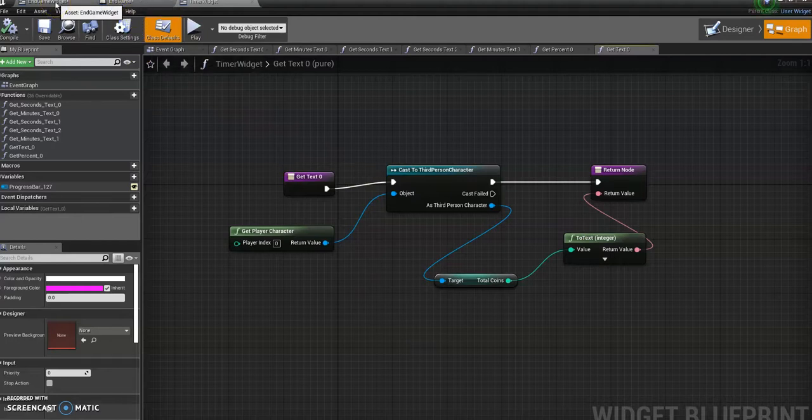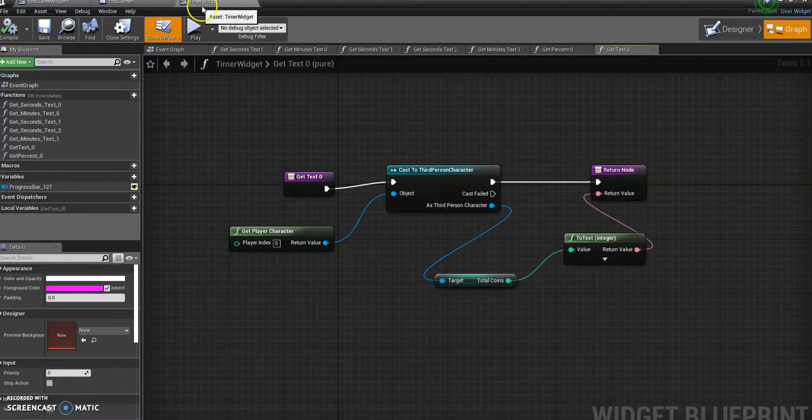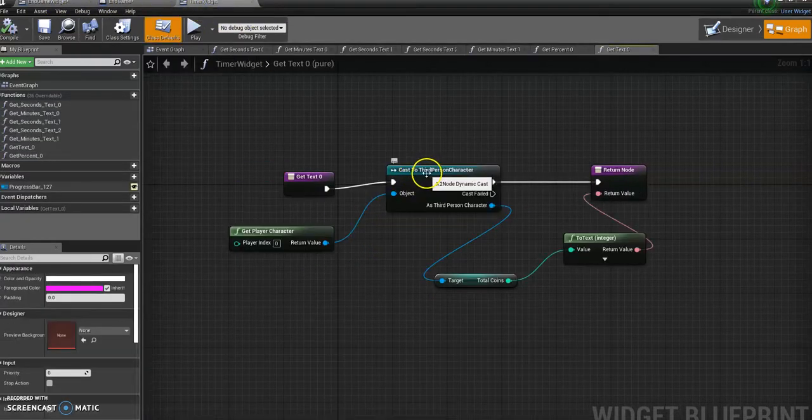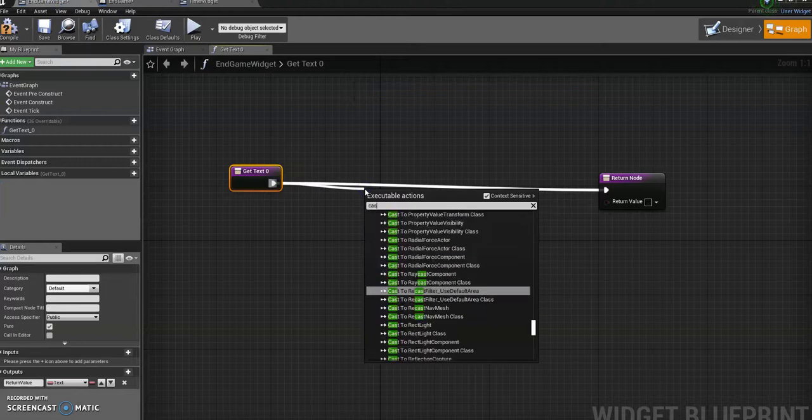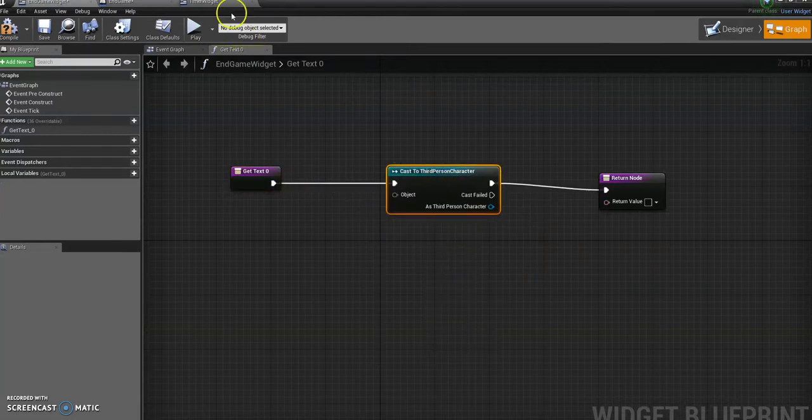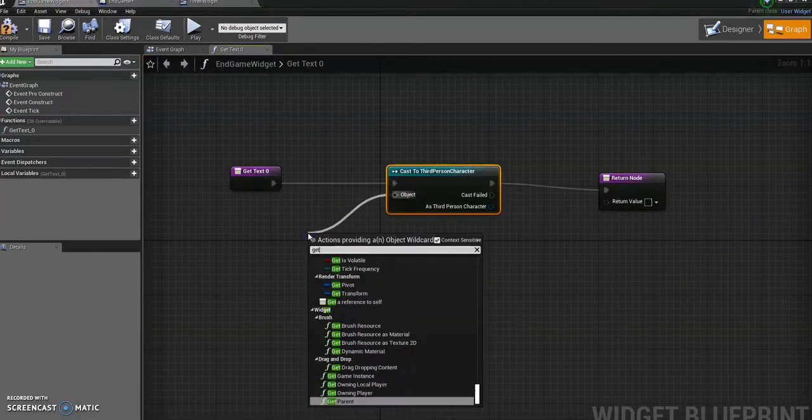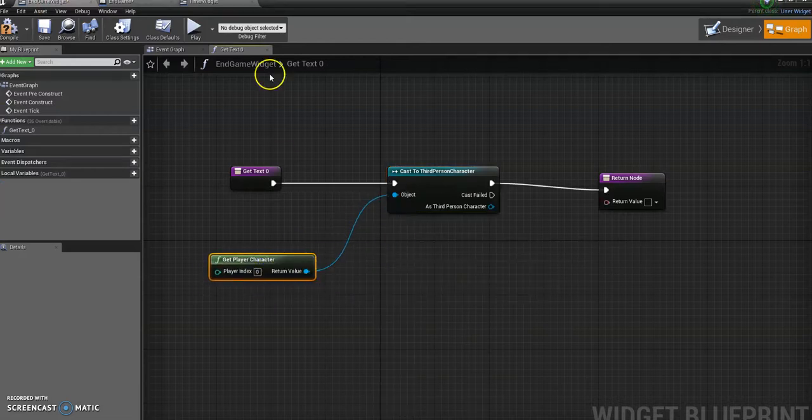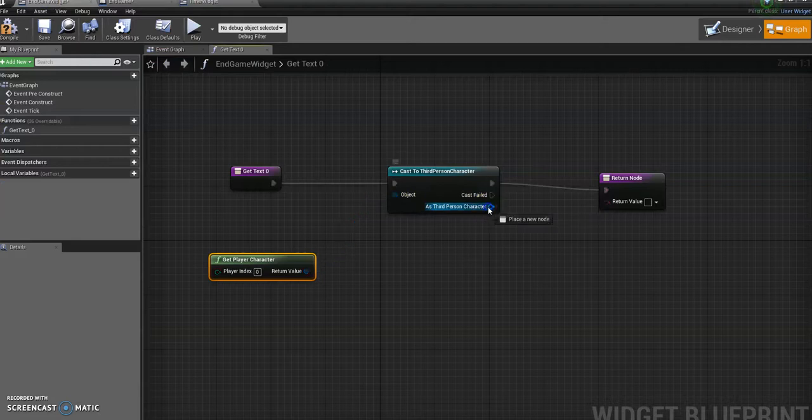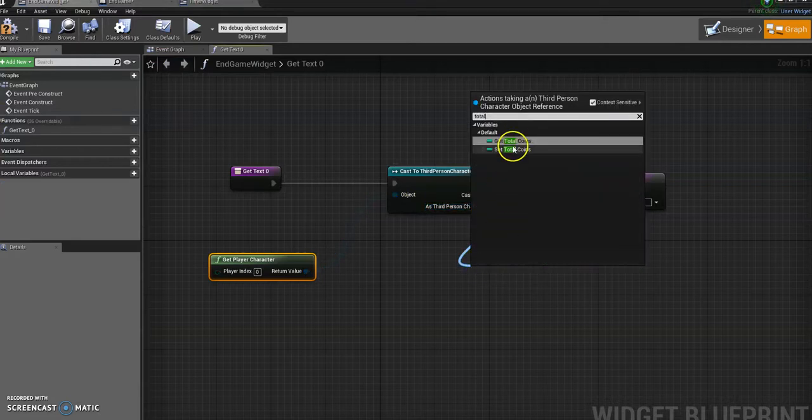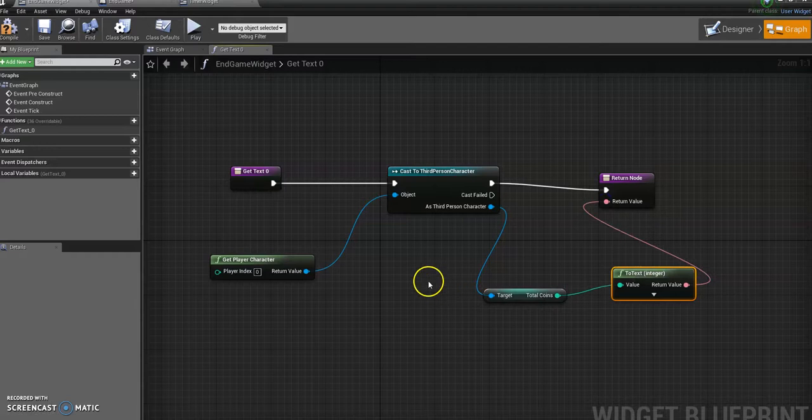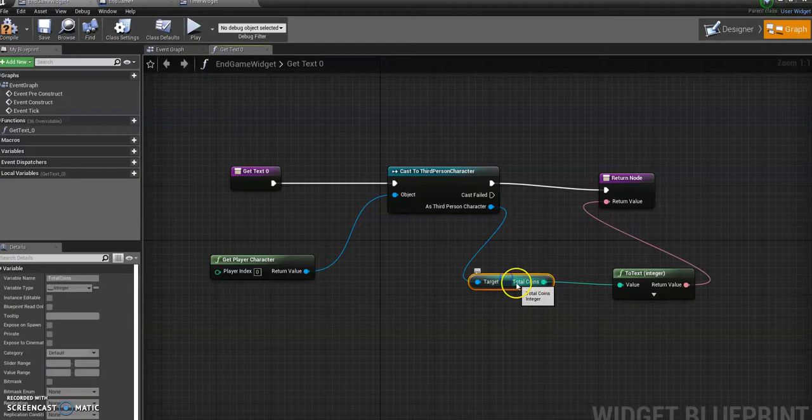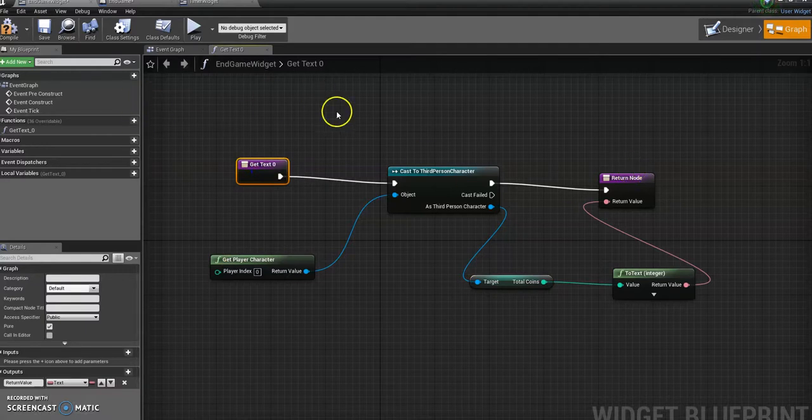Okay, so you just essentially just need to copy this. So if I go back to my endgame widget, I can switch between my timer widget and my endgame widget so I can nice and easily just copy what I've done. So it's cast a third person character, GetPlayerCharacter from here, TotalCoins, GetTotalCoins, and then hook that up to there. You can see that's exactly the same. Just bear in mind obviously if you've called any of your variables something different to me, these might be slightly different. Don't worry about that. As long as you're following the same process it should work.